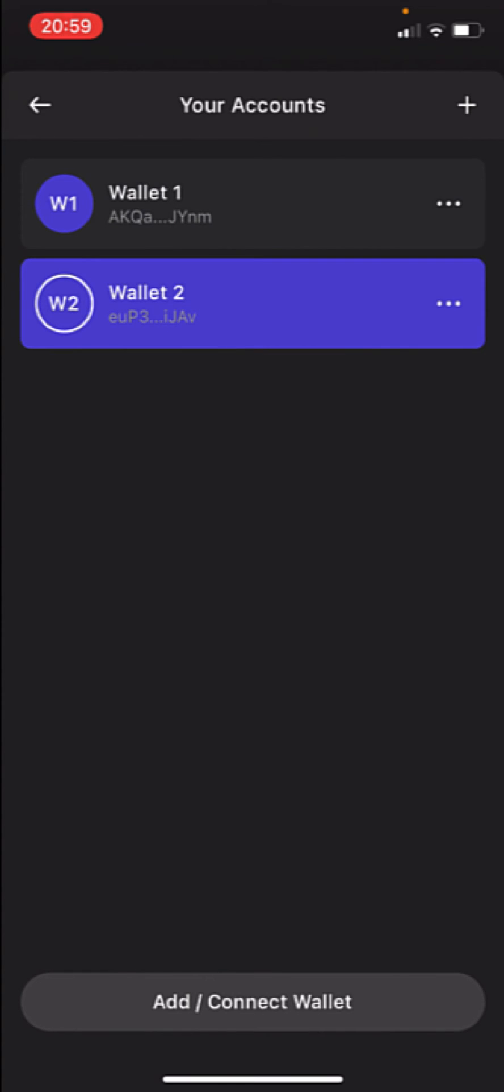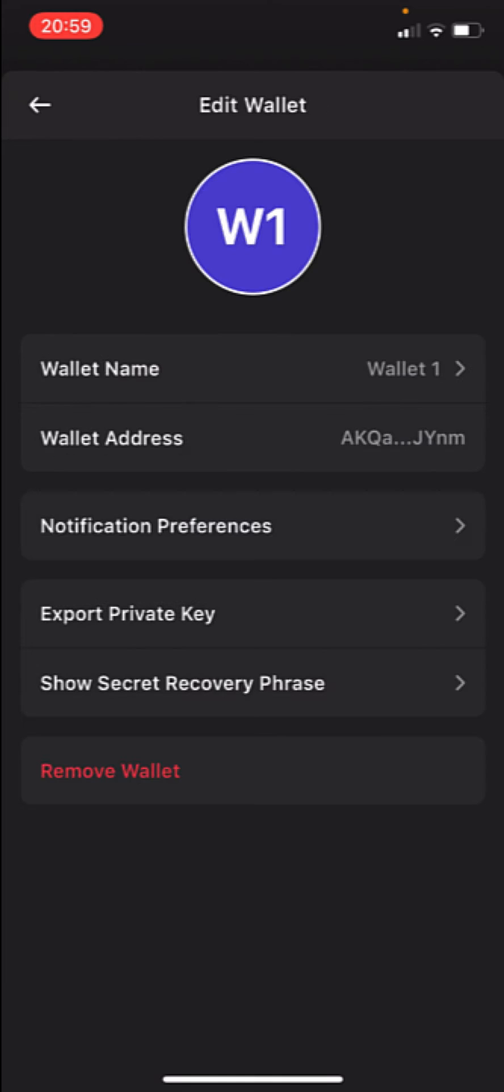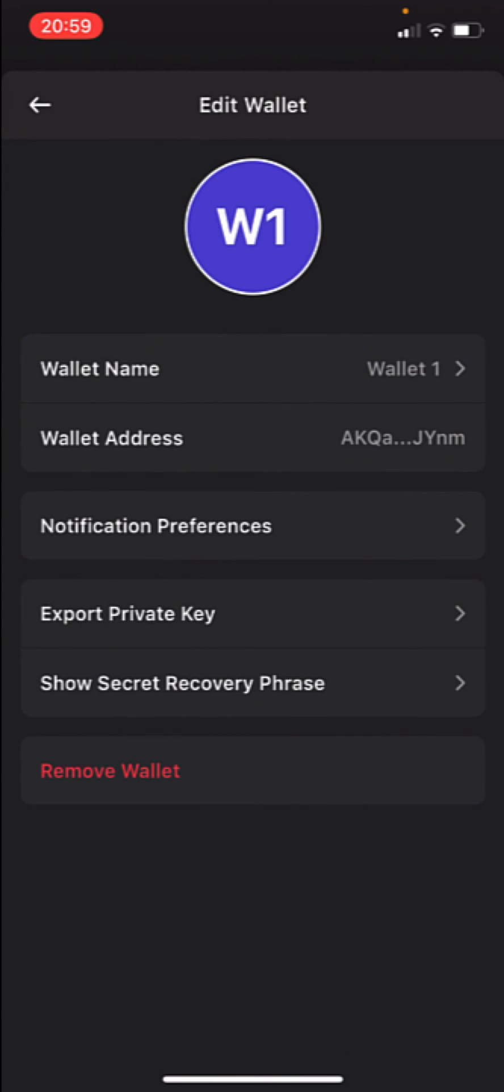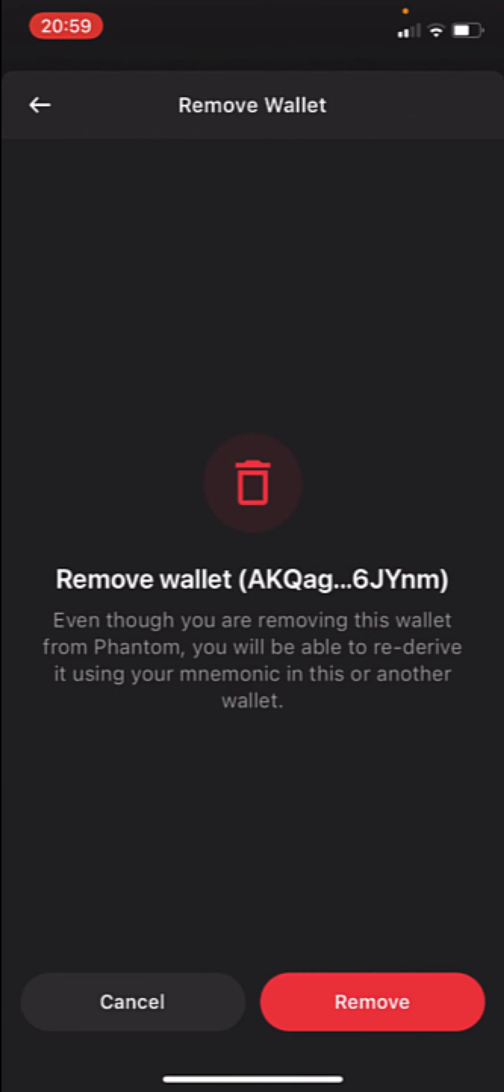I'm going to see Wallet 1 and Wallet 2. Now that I have two wallets, I can remove one of those. So in this case, I'm going to go into Wallet 1 and I'm going to go into remove wallet.